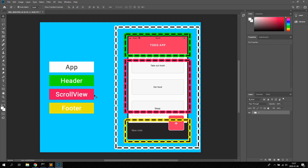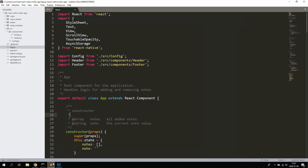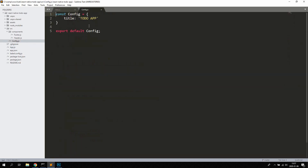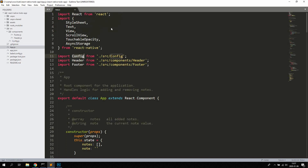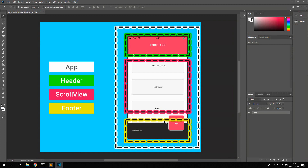Let's open up app.js, which you can find in the root folder of the project. We start off with a couple of normal imports: we're using StyleSheet, Text, View, ScrollView, TouchableOpacity for buttons, and AsyncStorage for saving notes. We're also importing a config file which just sets the title of the app, so you can change it there if you want. We're also importing the Header and the Footer, which is responsible for handling the position and adding new notes.